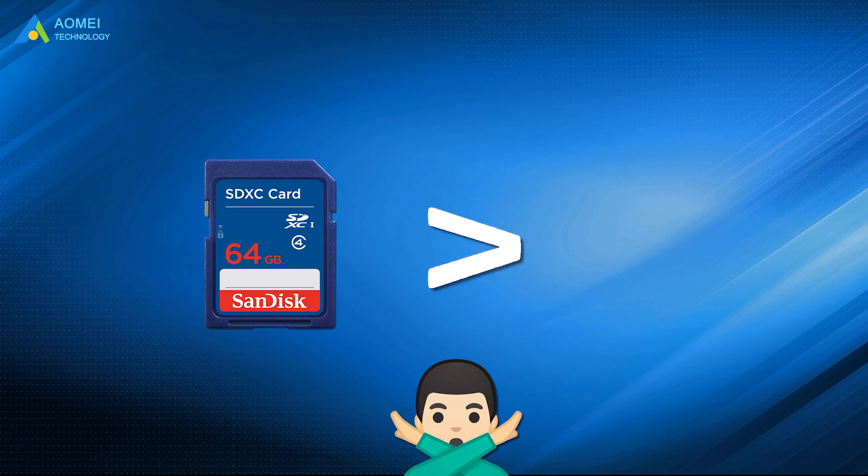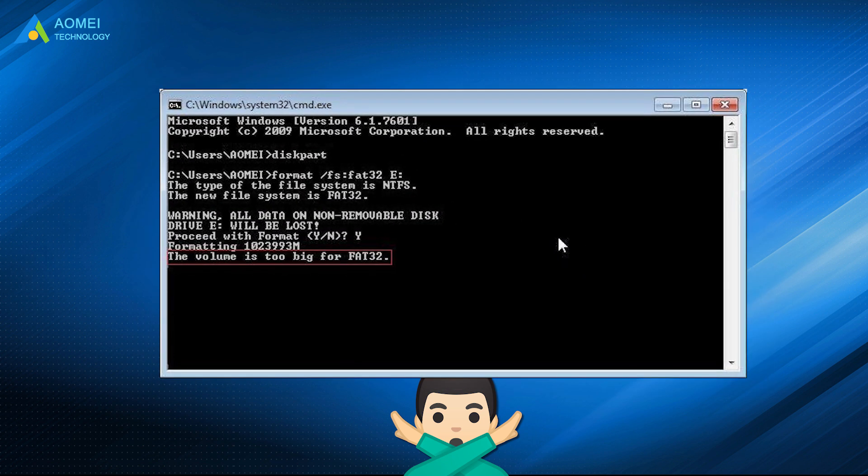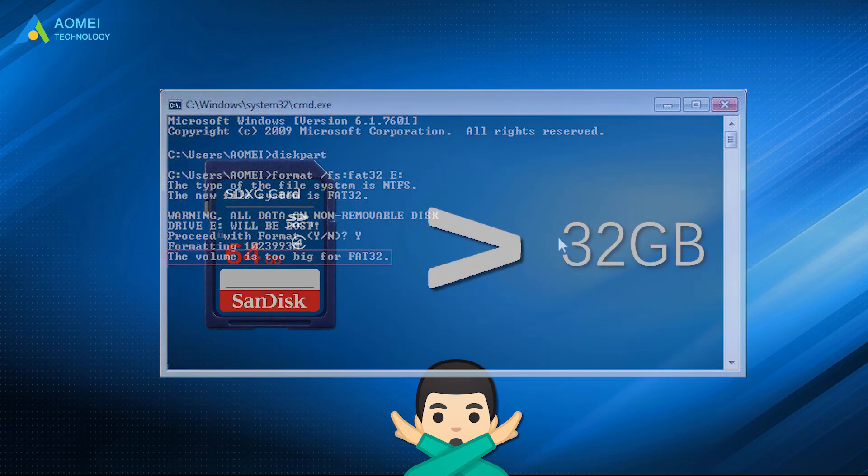Besides, when the SD card is over 32GB, you will not be able to format it to FAT32 via the traditional ways listed above, even using DiskPart. And you may meet errors since the volume is too big for FAT32.